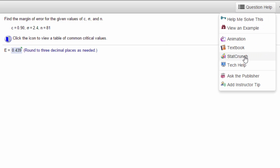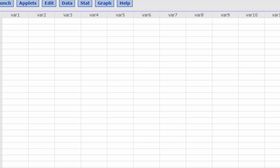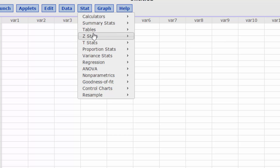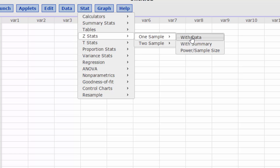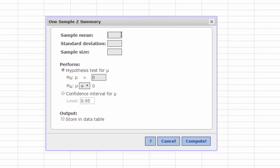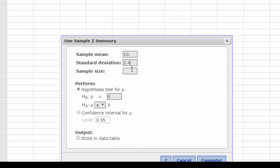We're going to use StatCrunch and go into Stat. This is a normal distribution confidence interval with summary. We don't know the sample mean, but since we're just interested in the margin of error, we can put any mean in there. I'm going to put 10, standard deviation 2.4, sample size 81, and confidence level 0.90.